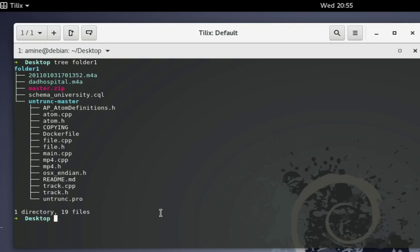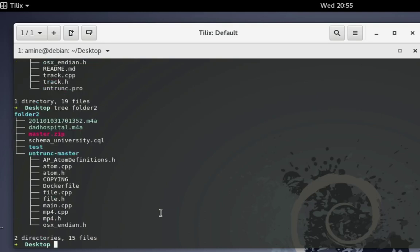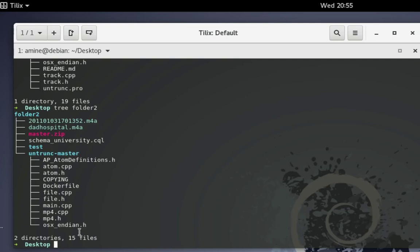Let me also show the content of folder2 using the tree command. The two directories are almost the same, but in folder2 I've added another folder called 'test' and deleted some files from the subdirectory called untracked-master. So we should have one added directory and a couple of deleted files in the subdirectory.